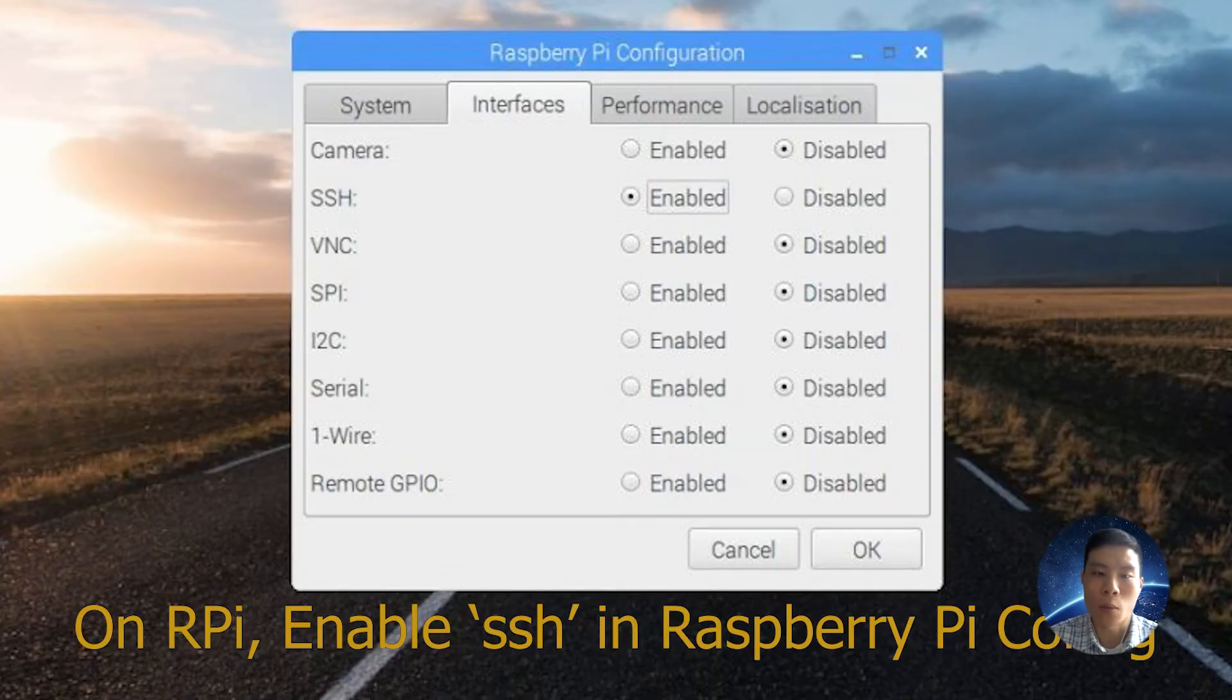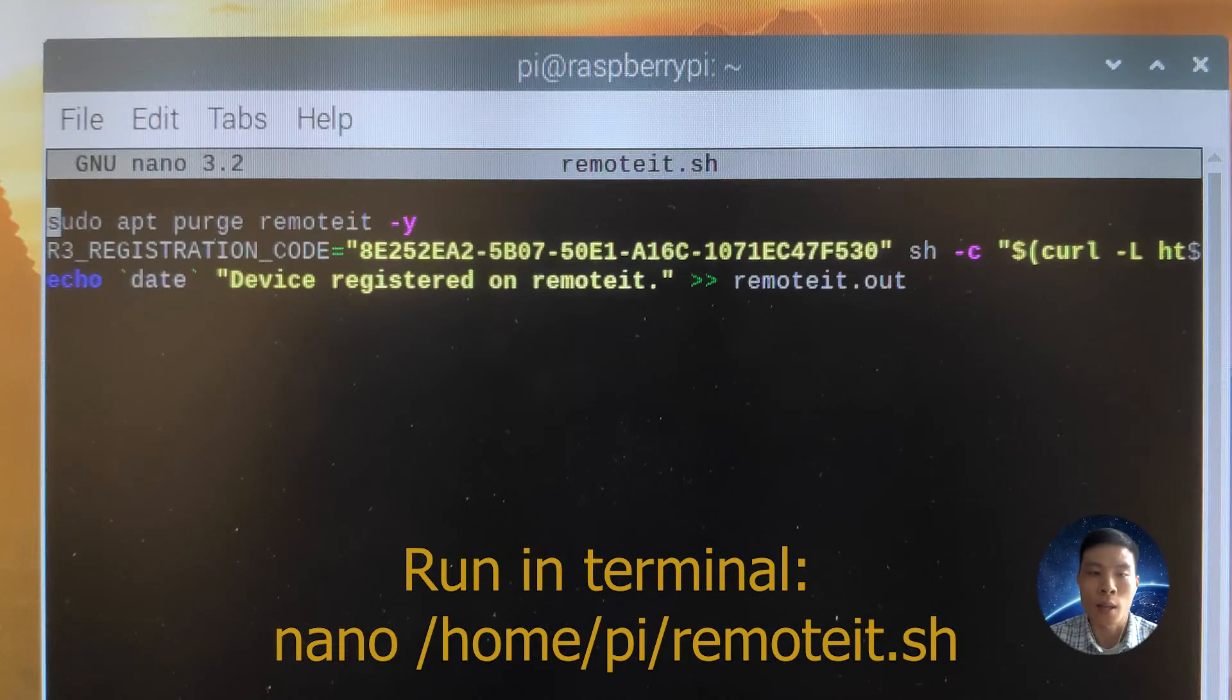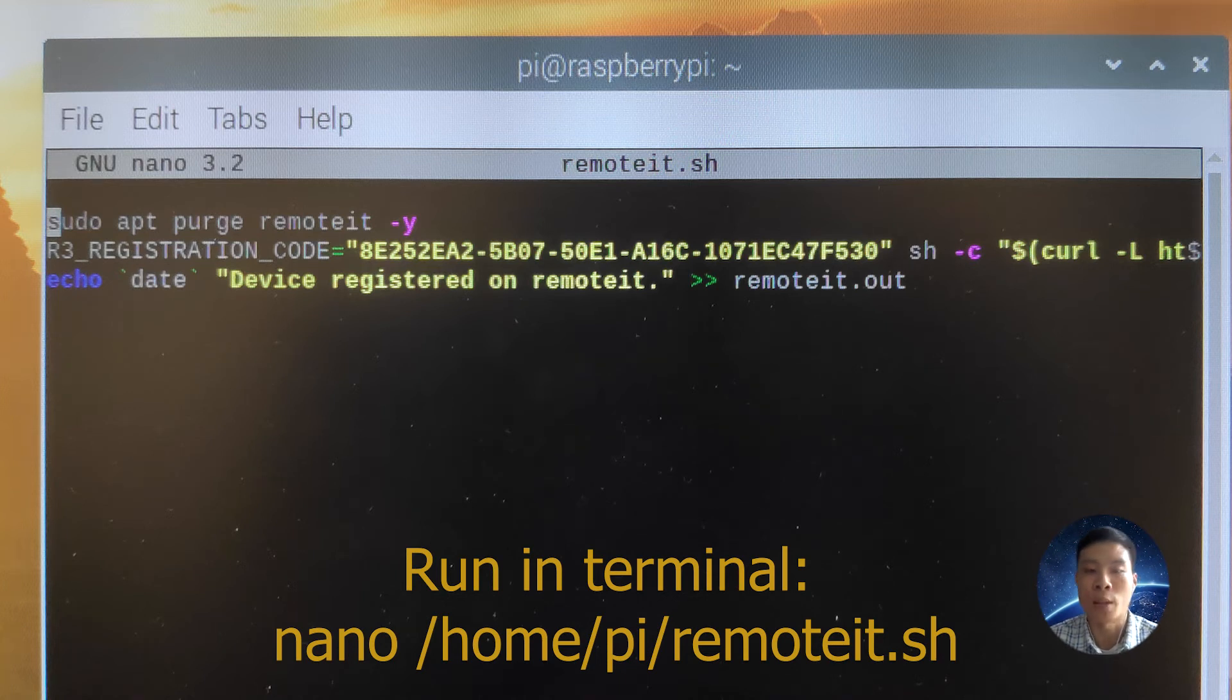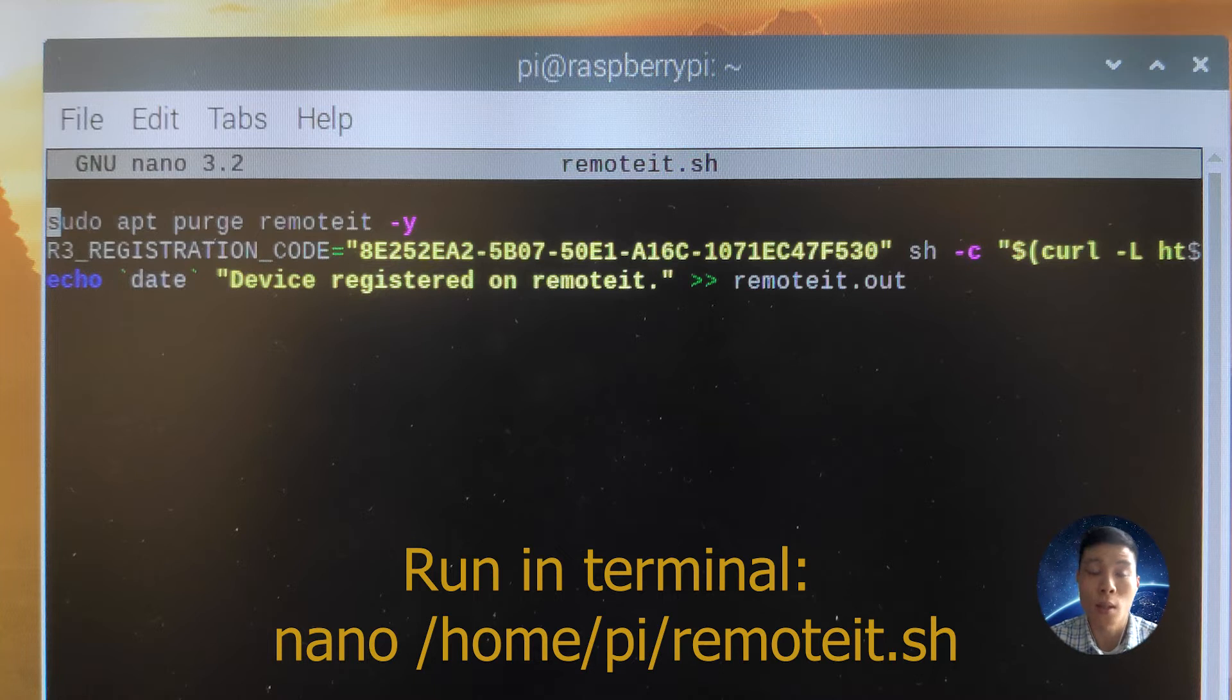Now make sure we enable SSH. Next, open up a terminal and run nano home/pi/remoted.sh. In this shell script we are going to type out the code snippets which we saw on the Remote.it platform.